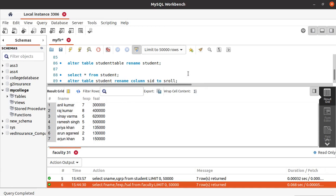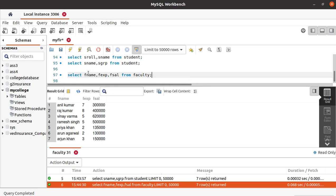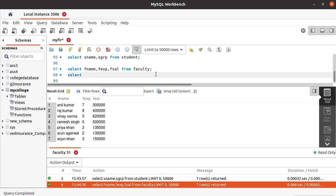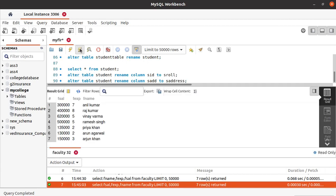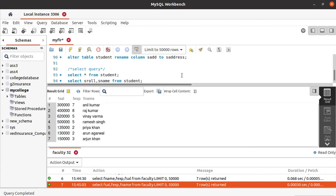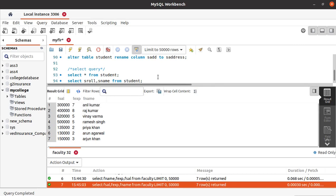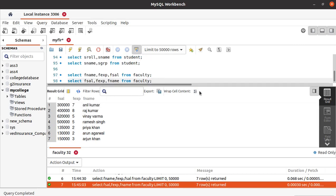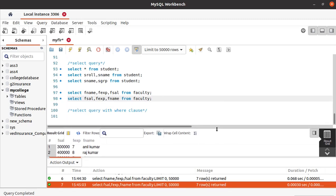Run this — you can see we got the faculty names, experience, and their salaries as the result in the same order in which we defined them. If you define the columns in a different order, the output order will change. For example, if we define salary, experience, name — the output will be printed in that same order.